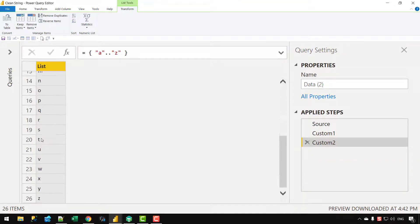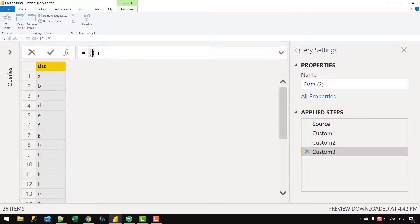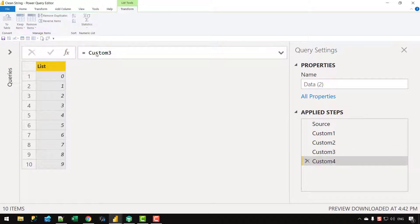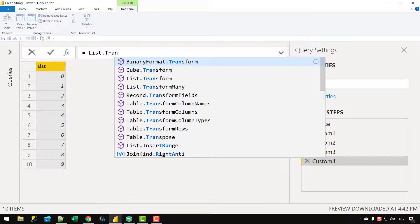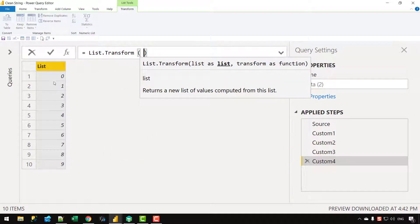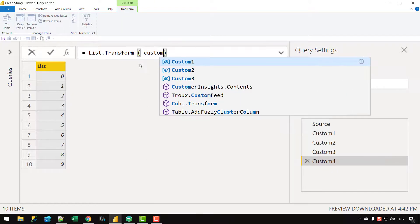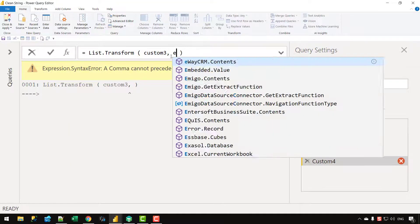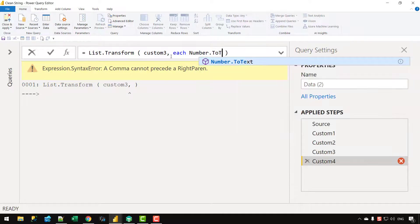Next, let's create a list comprising all the numbers by writing {0..9}, giving us 0 through 9. I also want one more list which will have numbers stored as text — you might need this if you have data you want to keep in text form. I can write List.Transform, applying a transformation over the numbers list, and for each row apply Number.ToText using the underscore.